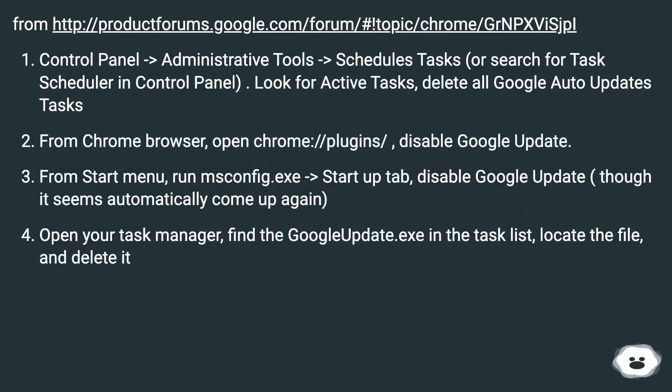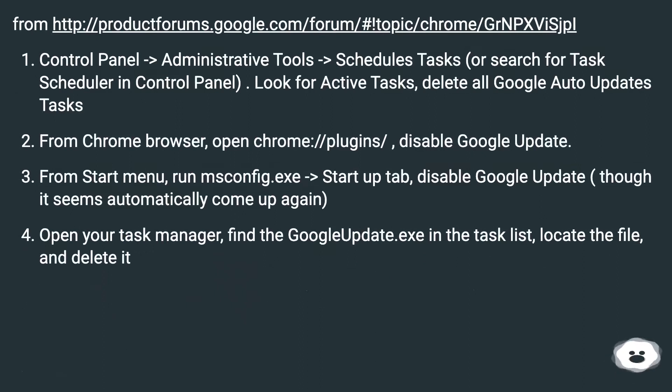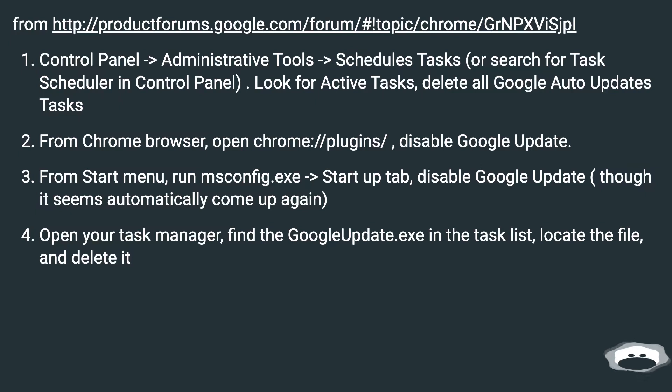From this URL, Control Panel > Administrative Tools > Schedules Tasks, or search for Task Scheduler in Control Panel. Look for Active Tasks, delete all Google Auto-Updates tasks.